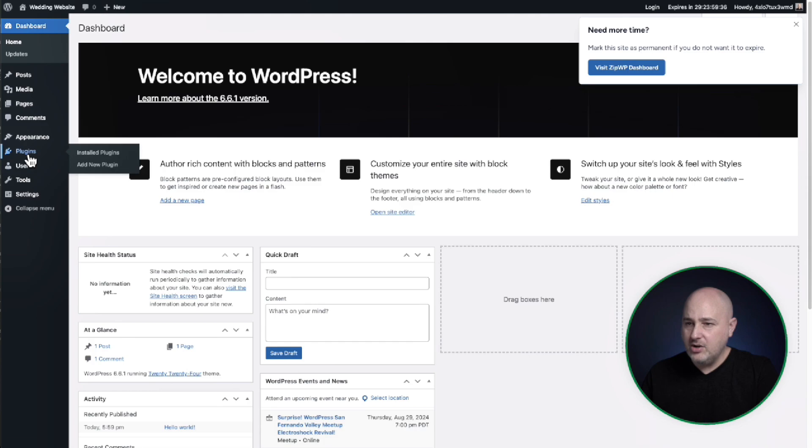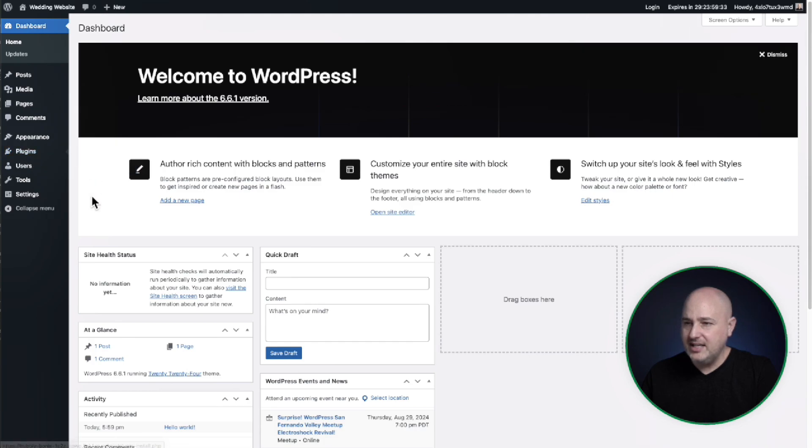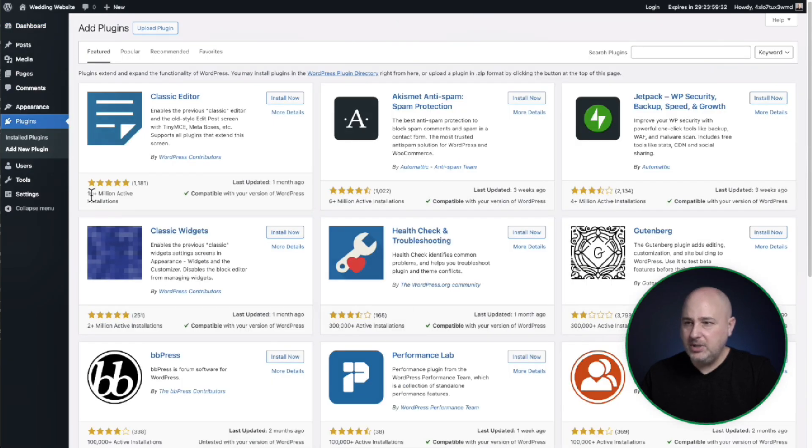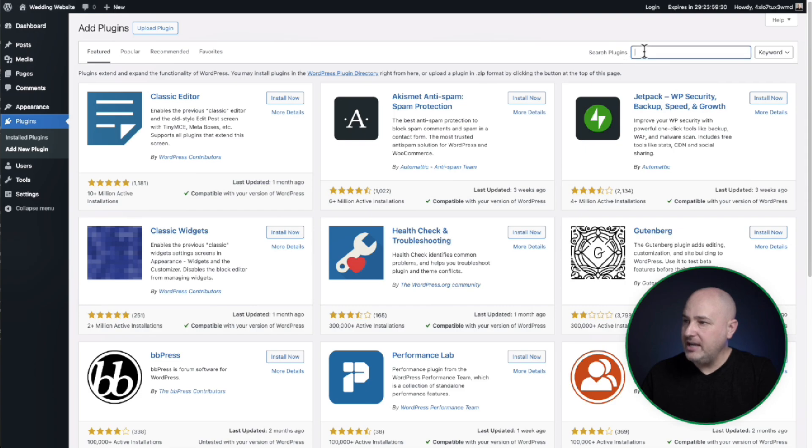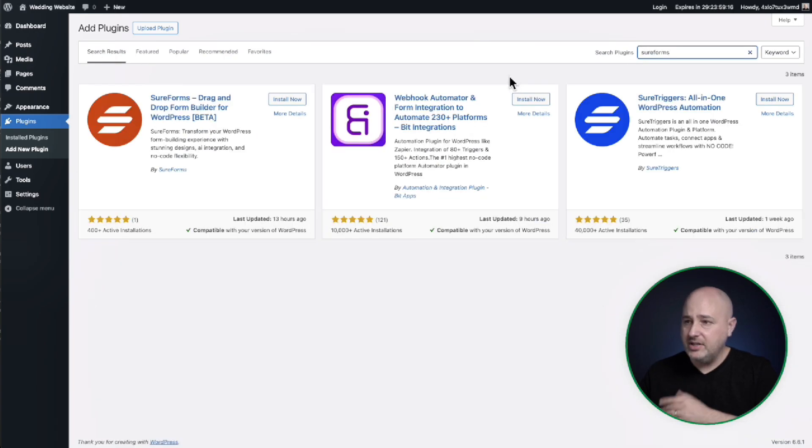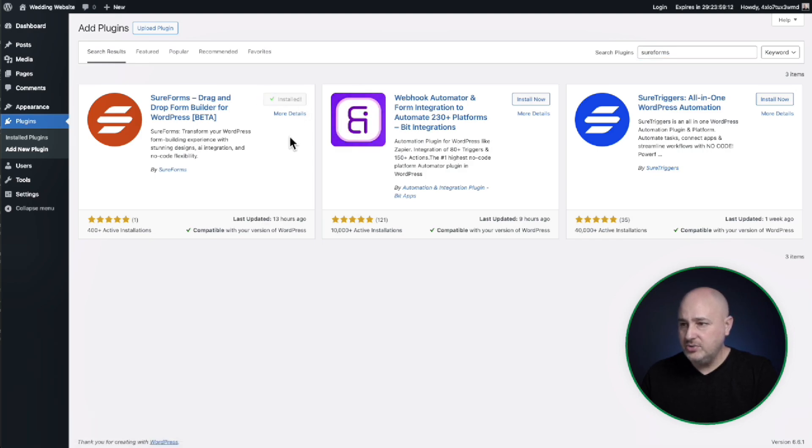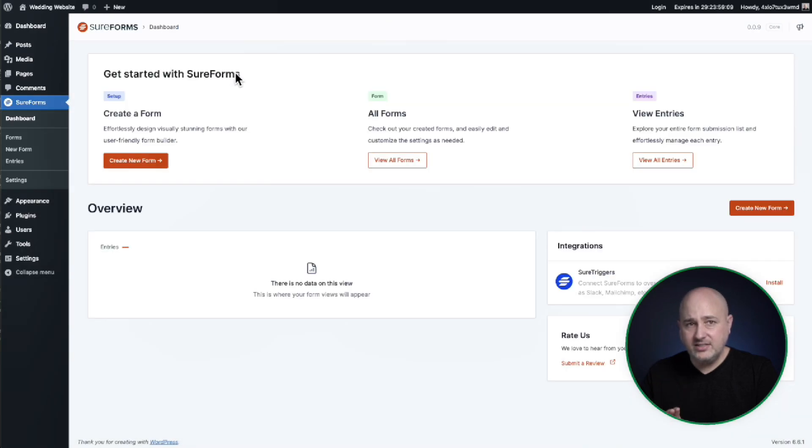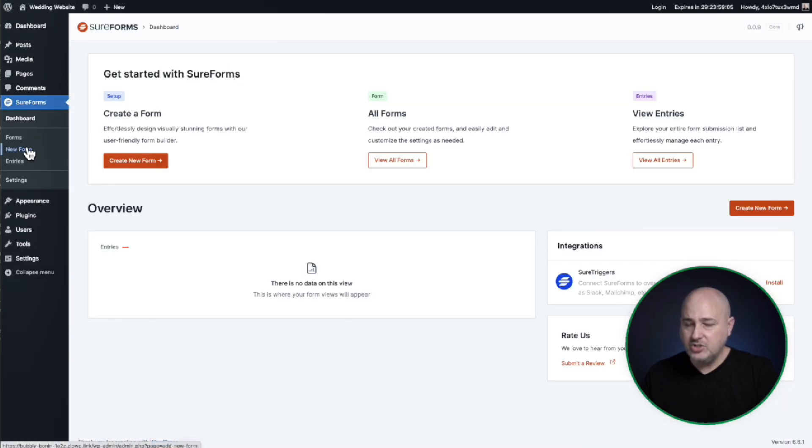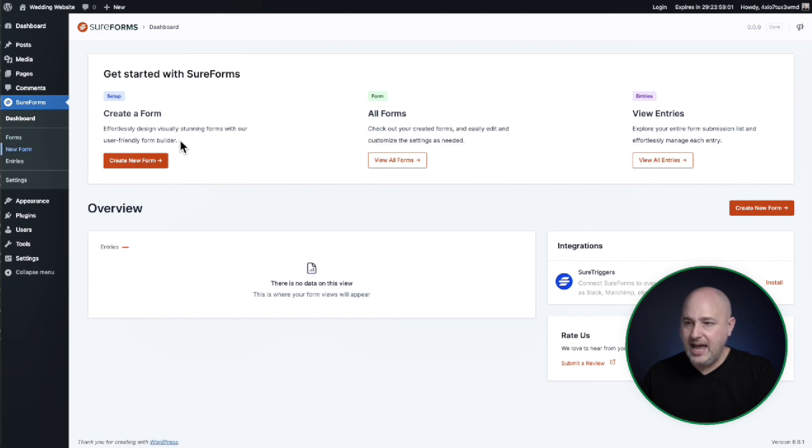Next, I'll go to plugins and I'll choose this option that says add new plugin over here in the top, right? I'll search for sure forms one word. And here it is. I'll click on install and then I'll choose activate. Now that it's installed on the site, I'm going to choose create a new form. The options right here in the menu, create a new, just as new form, I'll choose that.